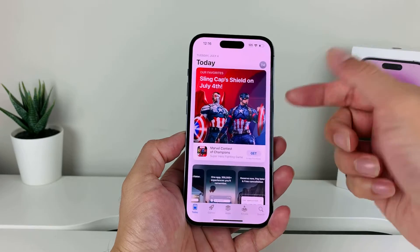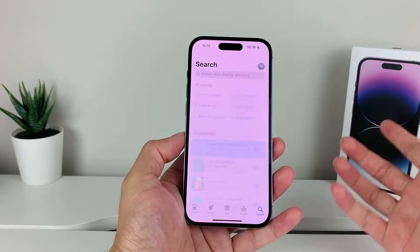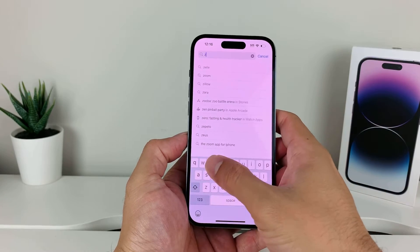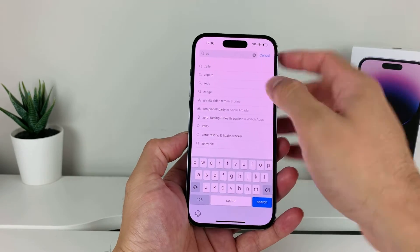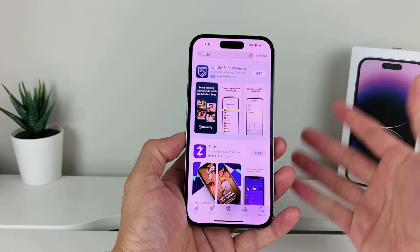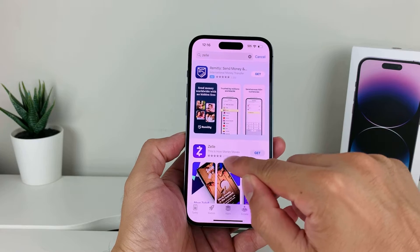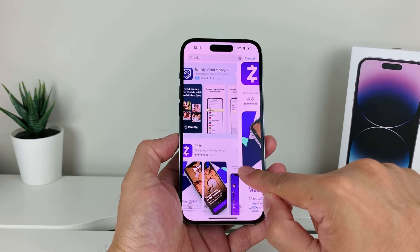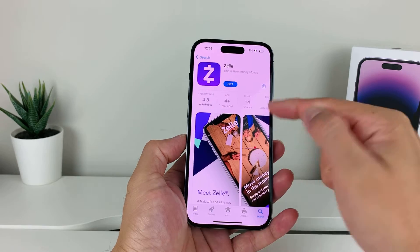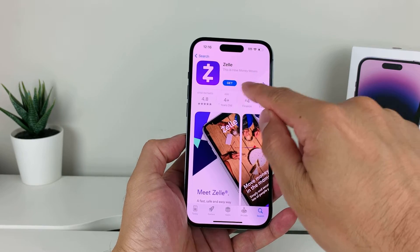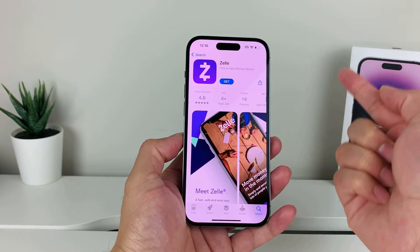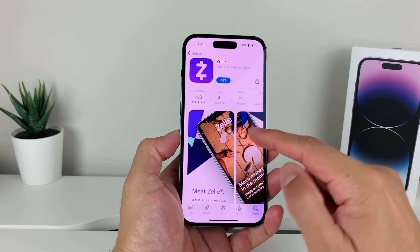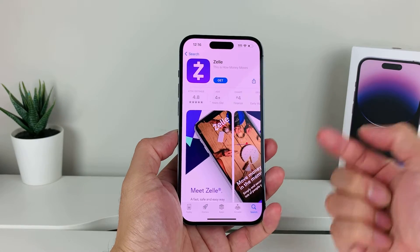Once you're signed in, you can go to the search page and search up the app you'd like to download — in our case, Zelle. The Zelle app is the very first app that should come up, which is the "This is how money moves" app. You can verify this is the correct app because it has over 475 ratings at the time of recording.